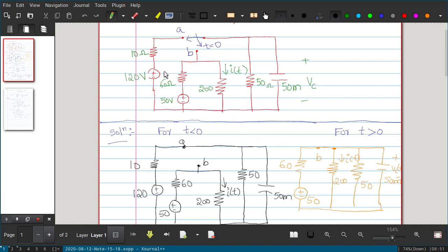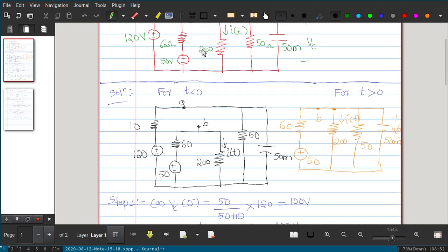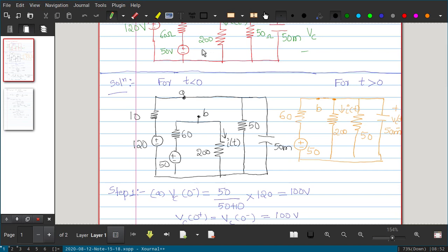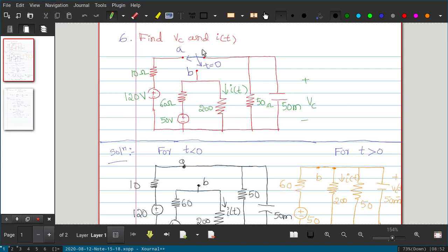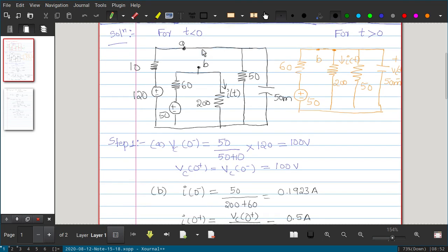When the switch connects to B, the 120 volt source will not come into the picture because A will be open. Now Step 1: we will find the initial voltage, so we need VC(0+) and I(0+). The response will have two parts — exponential natural response plus forced response. To find VC(0−), we take the t less than 0 circuit, where the switch was in position A for a long period of time, so it has attained steady state.